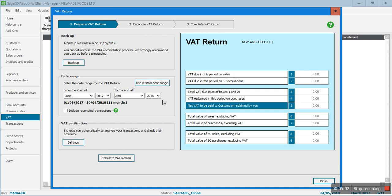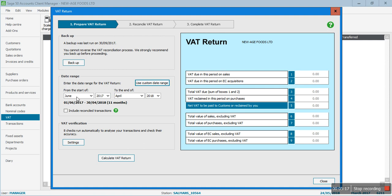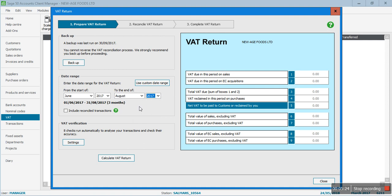Here you put in the date range. This is the latest version of Sage, version 24 - in older versions the date entry looks different. It takes the months June 2017 to August 2017. This box is to include reconciled transactions - if you've run the VAT return before for the same quarter and want to run it again, you need to tick this box. Since I've already run the VAT return for this quarter, I'll check 'Include reconciled transactions'.